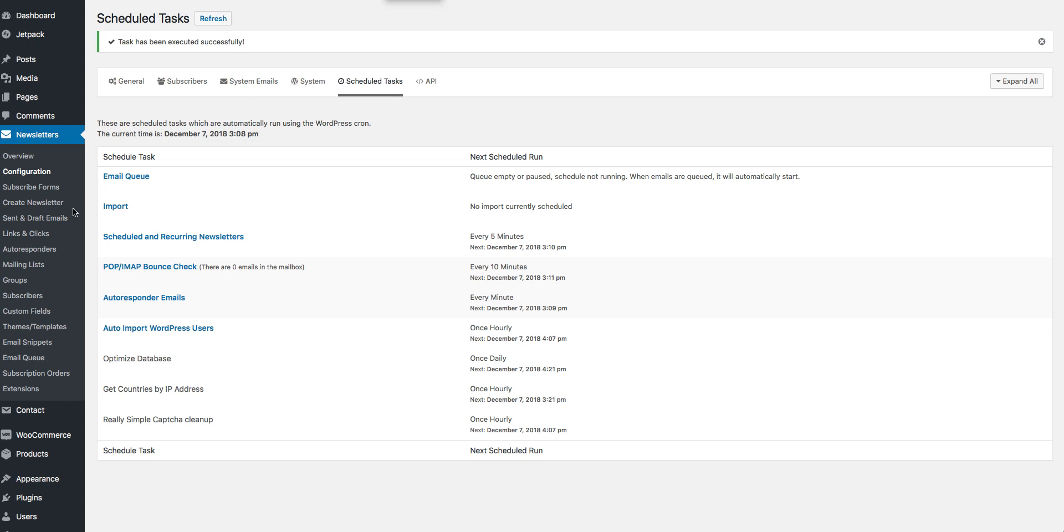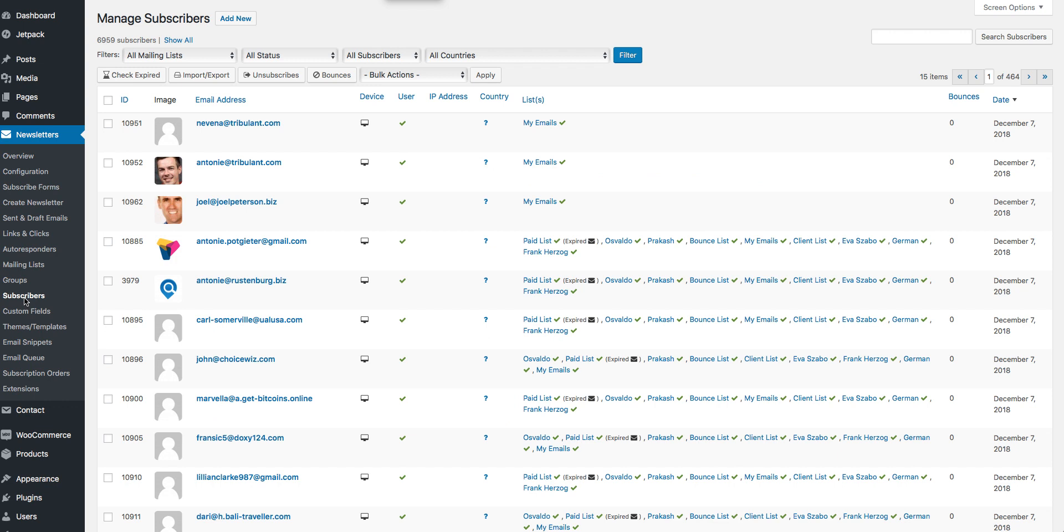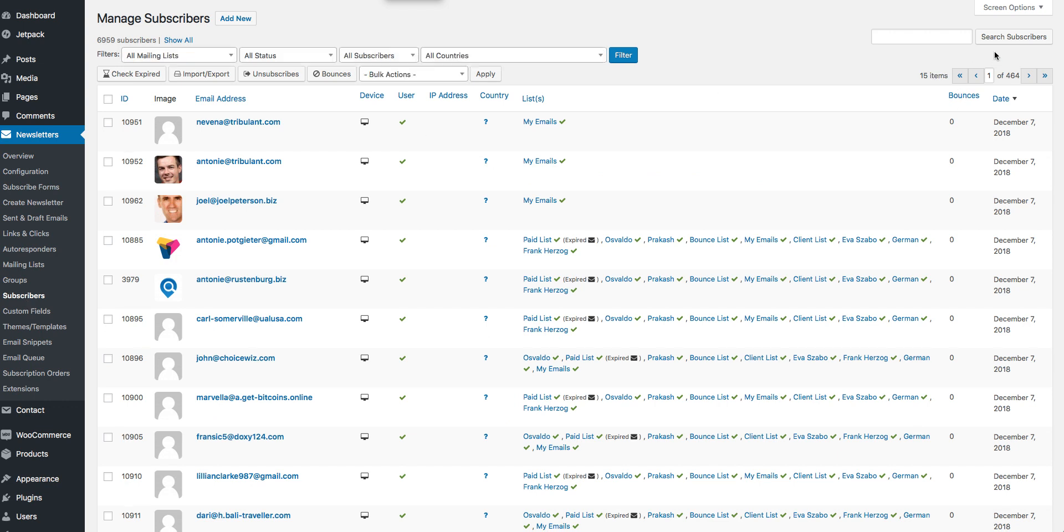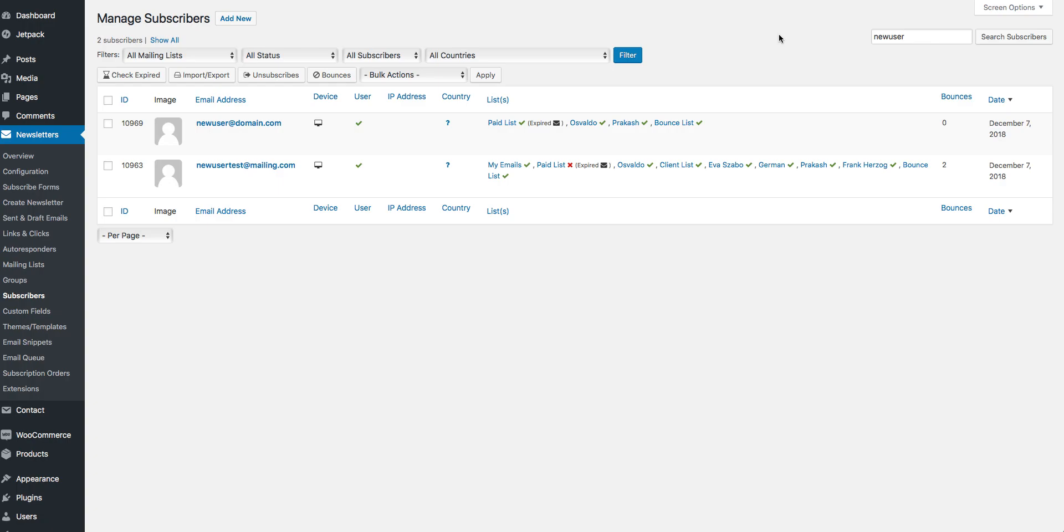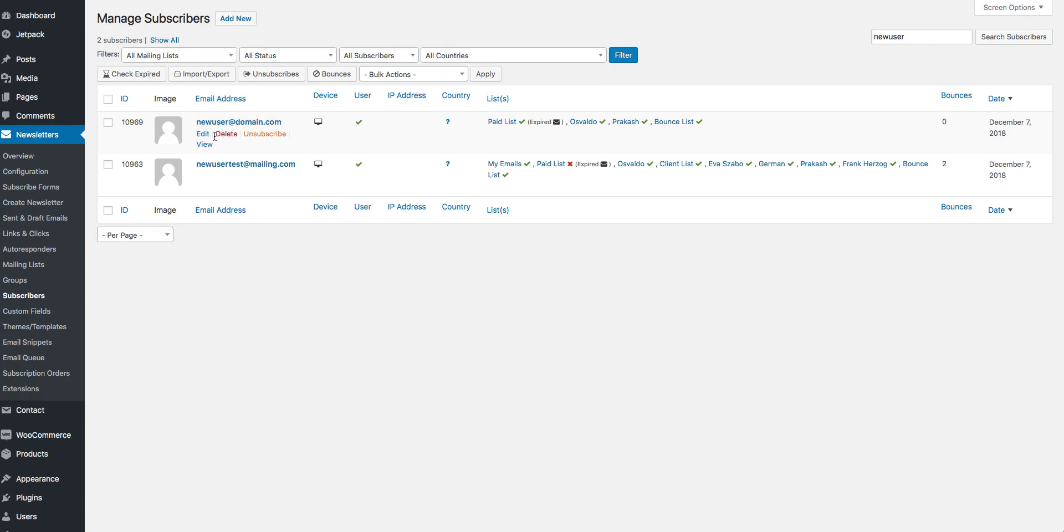What we do is go to subscribers and search for our newly registered user. As you can see our newly registered user is successfully added to all the checked mailing lists.